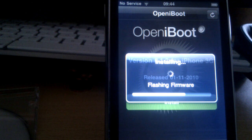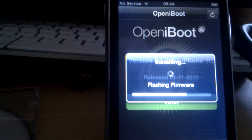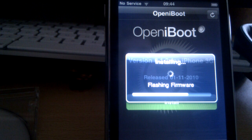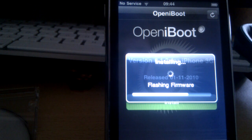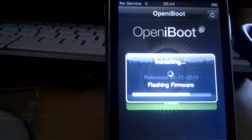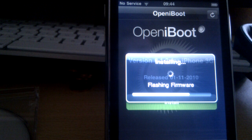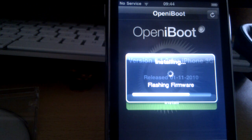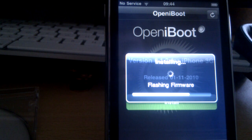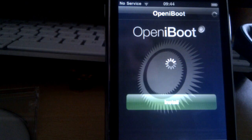One thing to note is that installing OpeniBoot will actually remove your custom boot logo. So if it's something you really want, but I think OpeniBoot is definitely worth losing your custom boot logo.